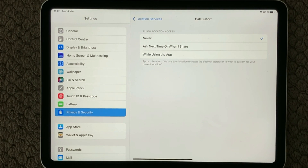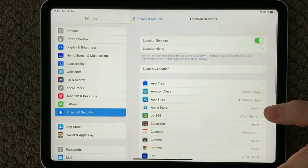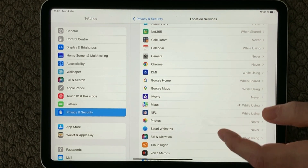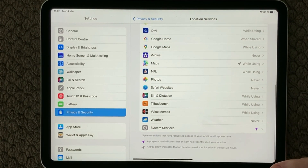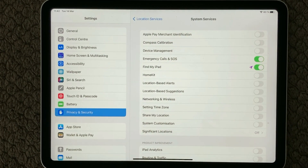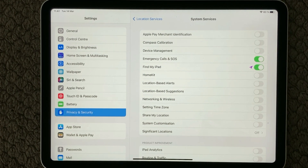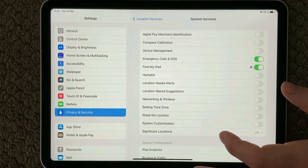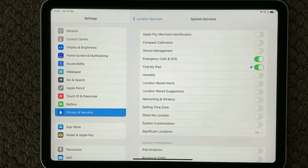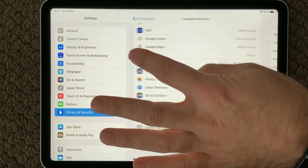Have a look at all your apps and see if they have the right settings. At the bottom you also have some System Services that are actually using your location service — have a look at those. There are a few you would like to have enabled, such as Emergency SOS and Find My iPad. Turn off the ones you don't want tracking your device location.